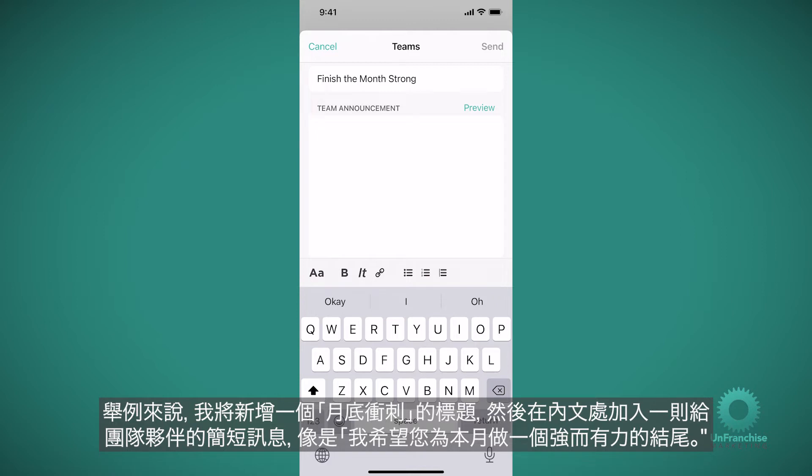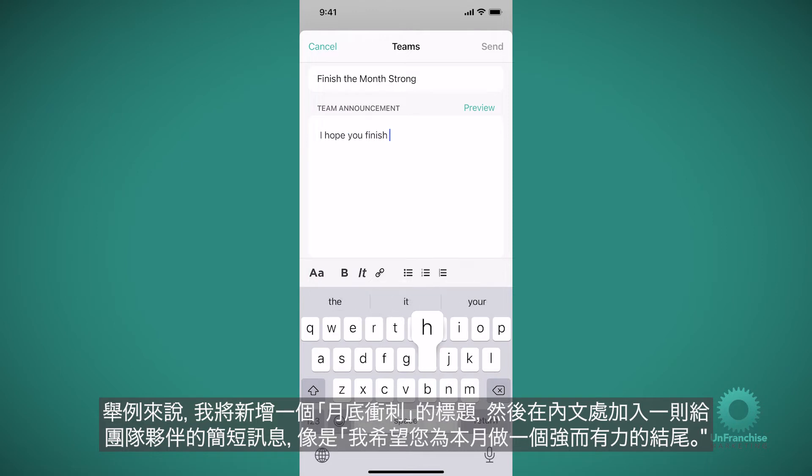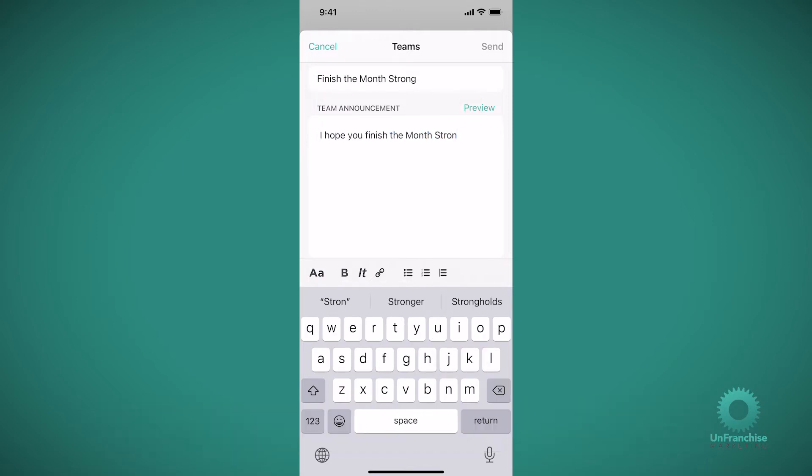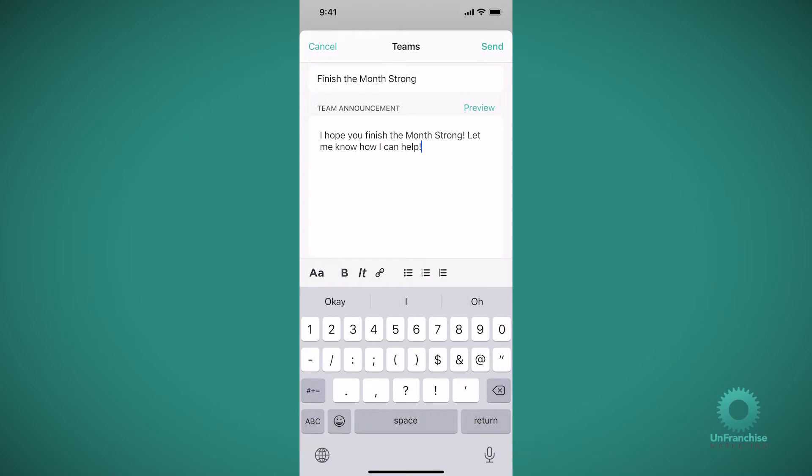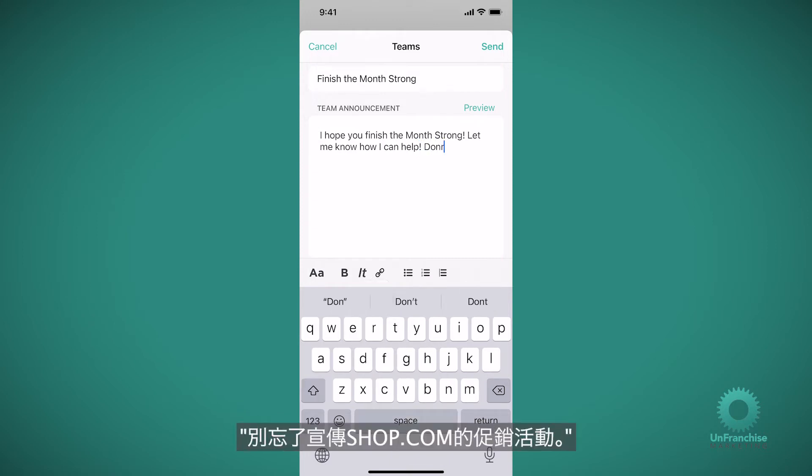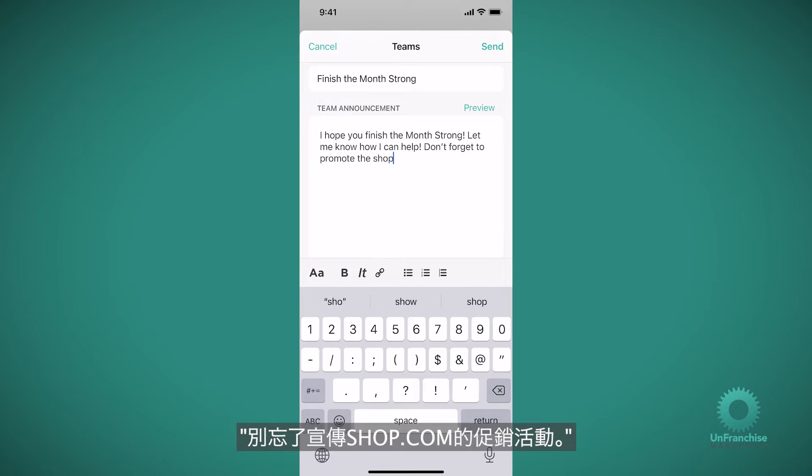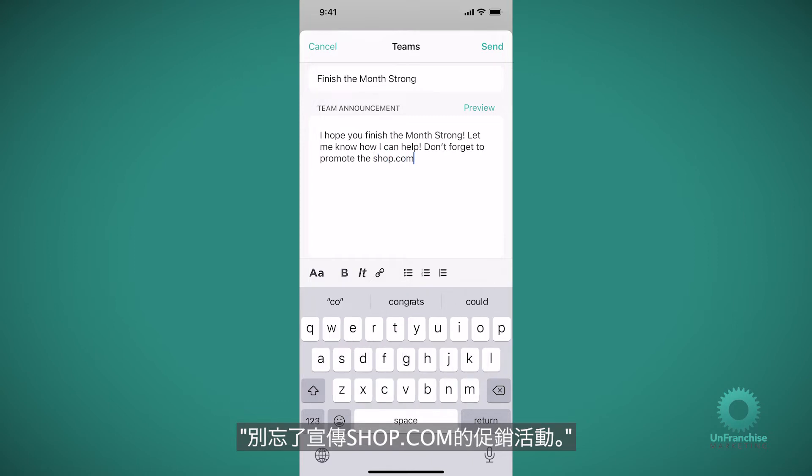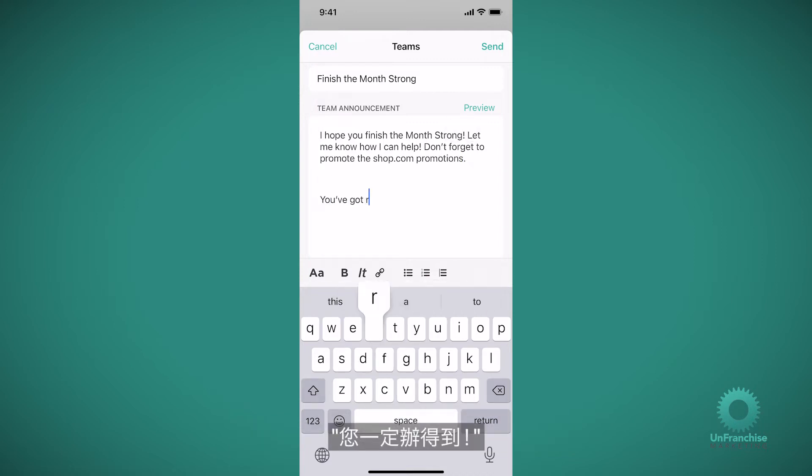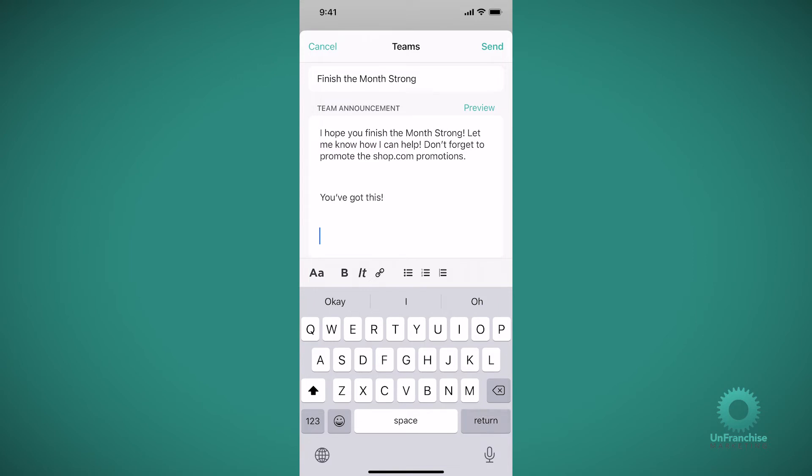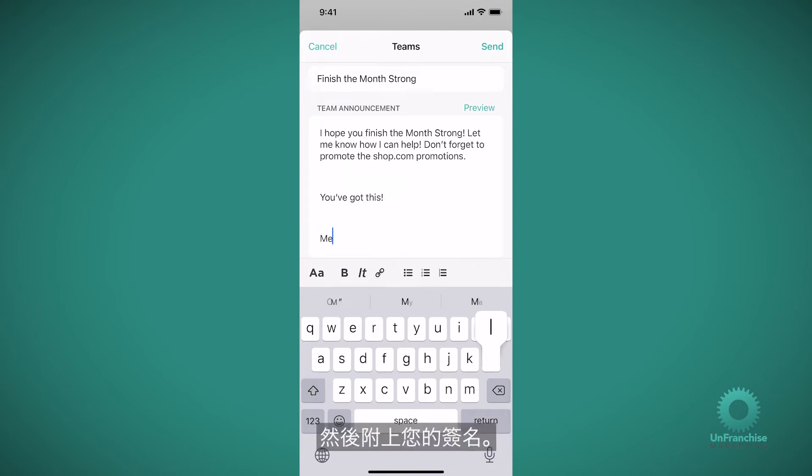And add a short message to the body for my team, such as, I hope you finish the month strong. Let me know how I can help. Don't forget to promote the shop.com promotions. You've got this. And then sign it with your name.